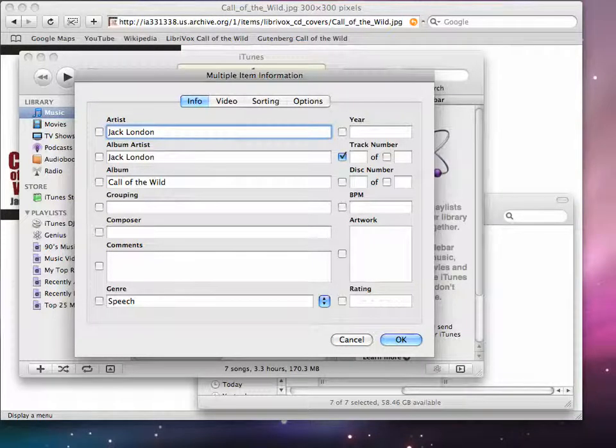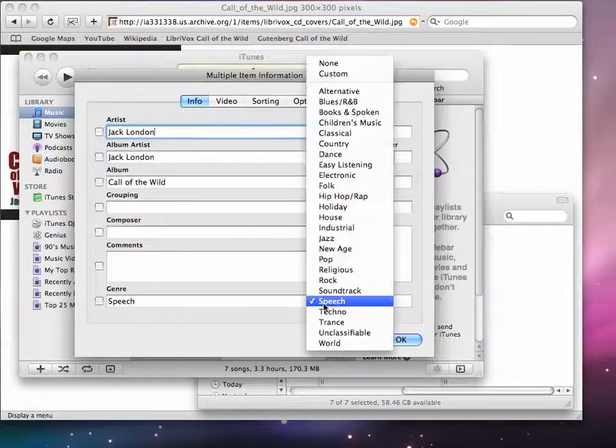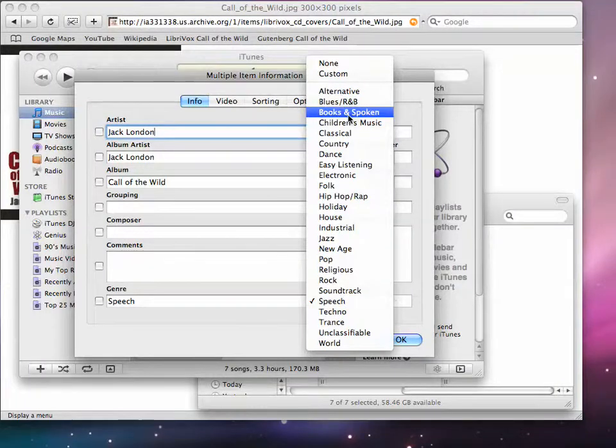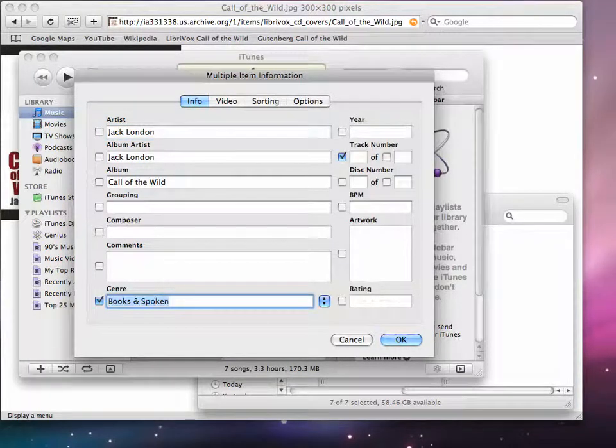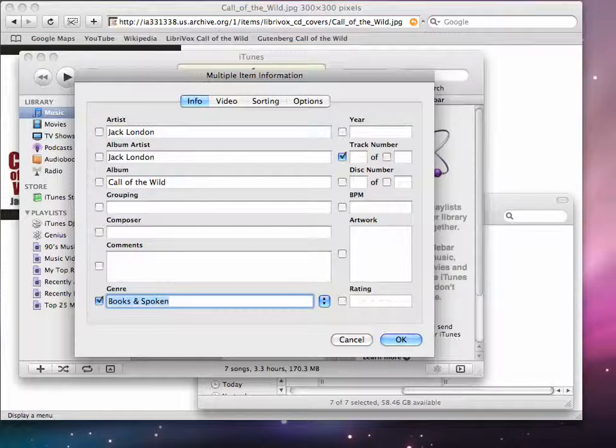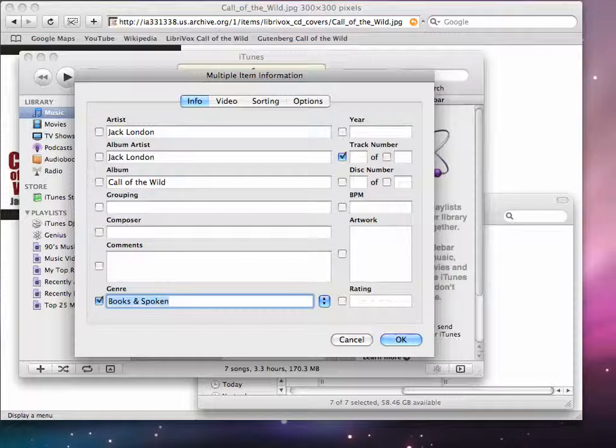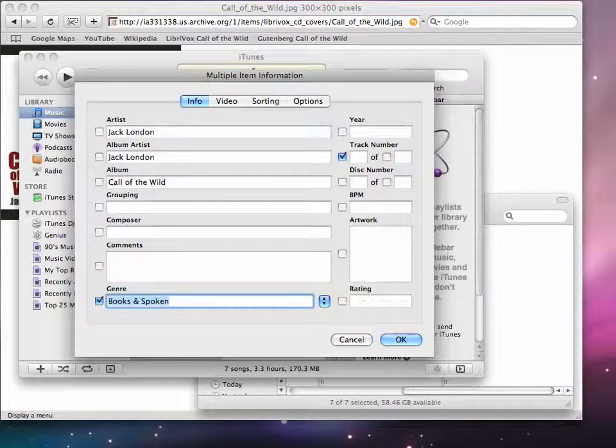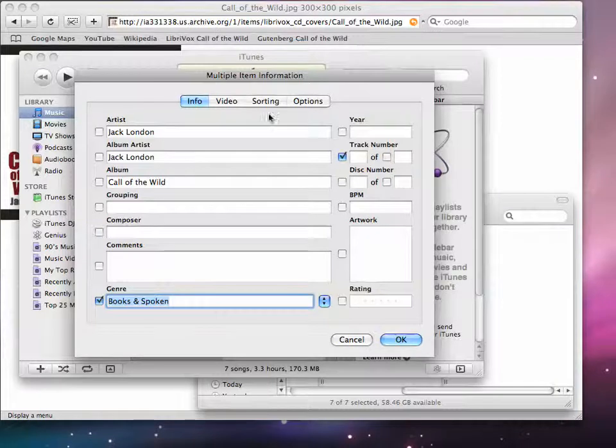And next I'm going to put in books and spoken as a category. If you had a compilation of different articles of course you could vary the artist name and that would be okay. But for album artist and album that has to be the same for each and every single track for this to work.